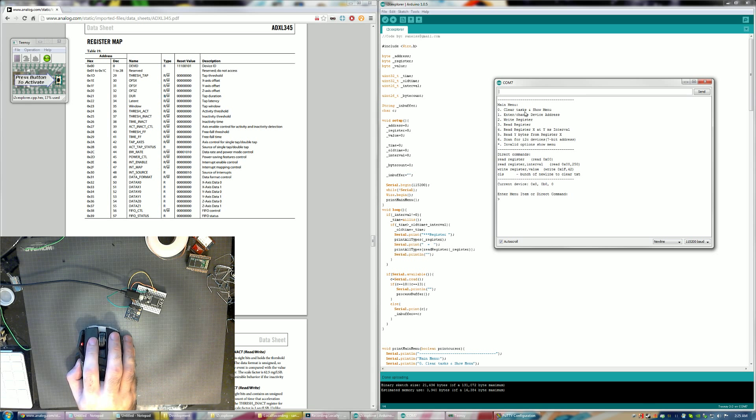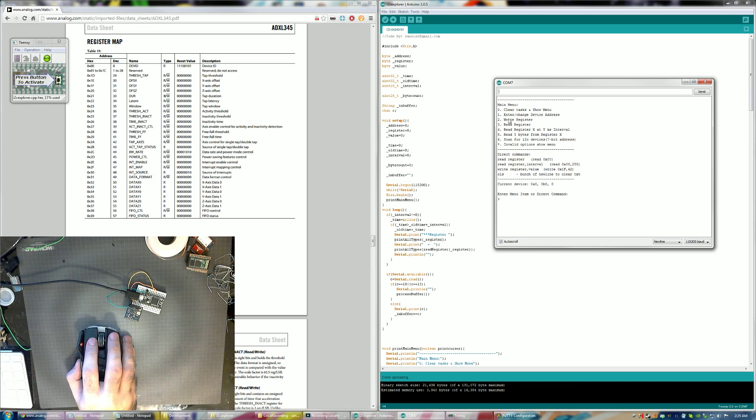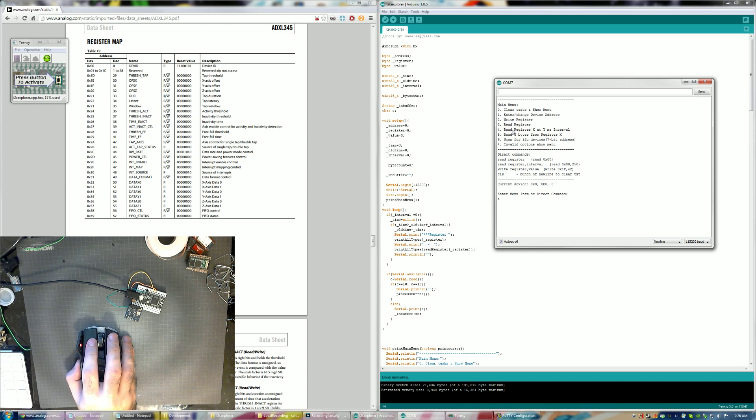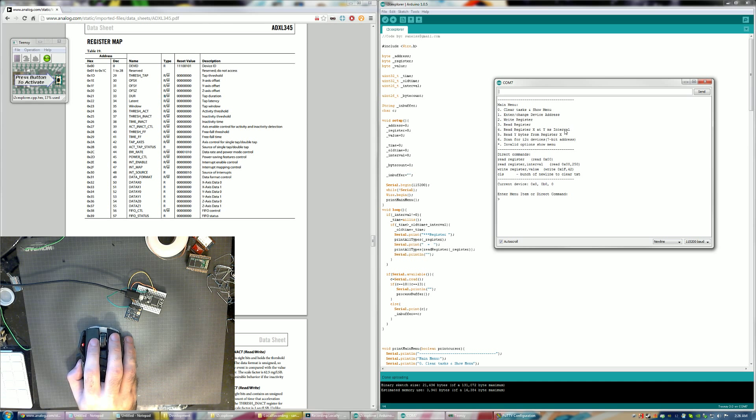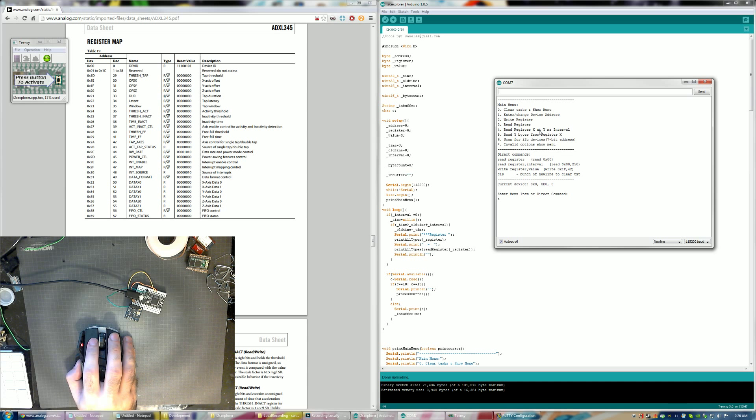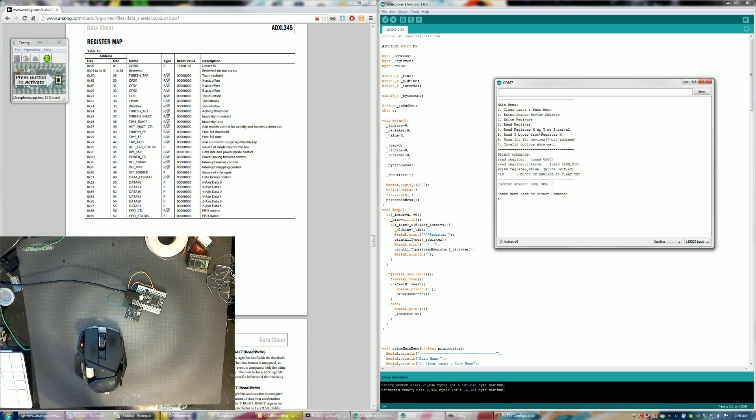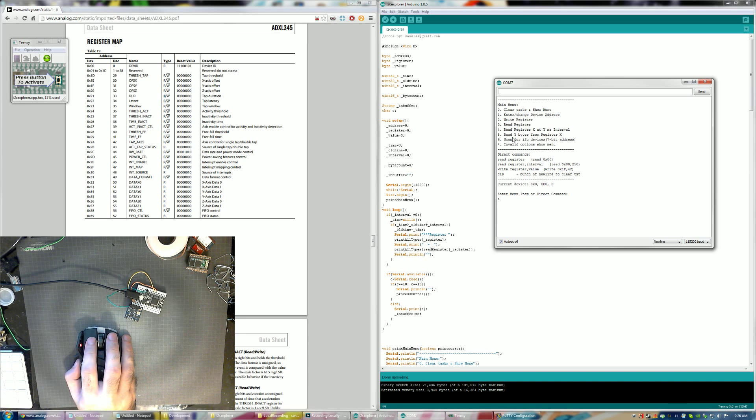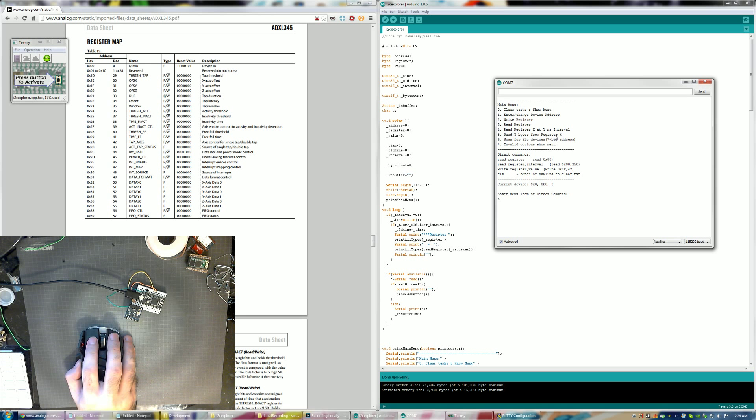So zero is pretty much just the clear and show the menu again. One is to enter or change the device address. If we look down here it says current device is 0x0. So this program doesn't have any default addresses programmed in. Every time you want to work with a device you'll have to enter in or change the I2C address of that device. The next option is to write a register. If you press 2 you get a register. 3 is read a register and this is only a single register. 4 is read register X at Y millisecond interval.